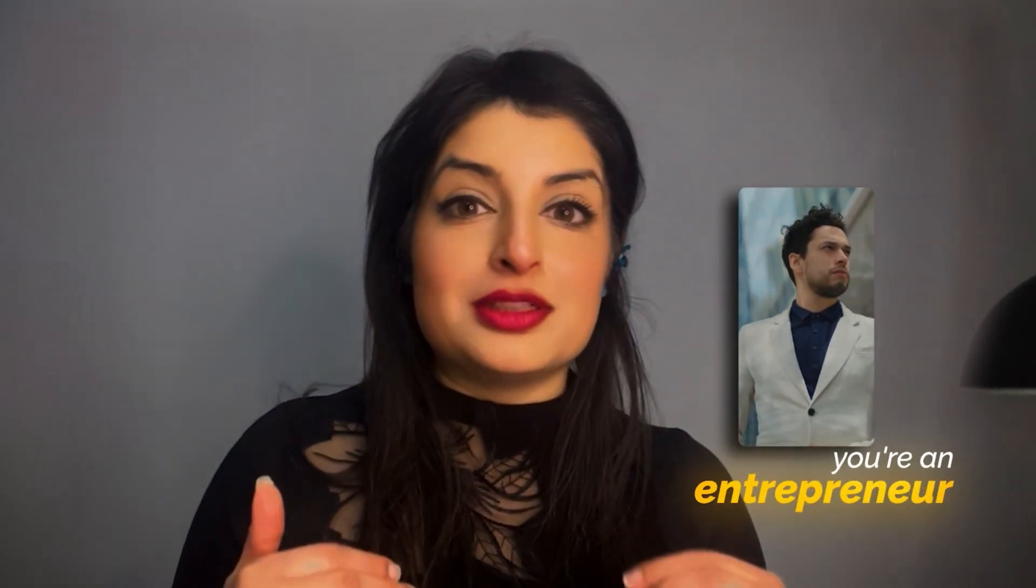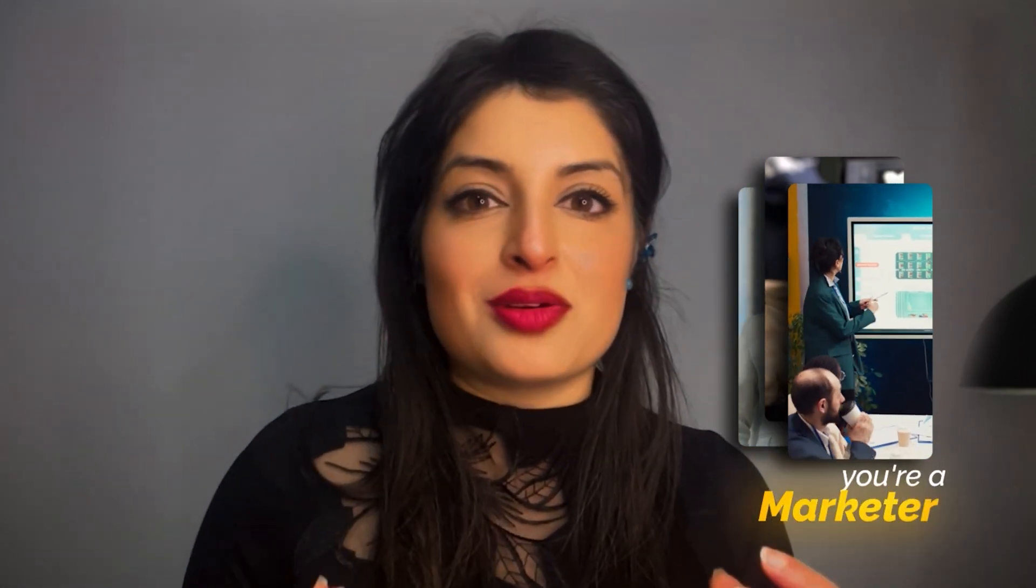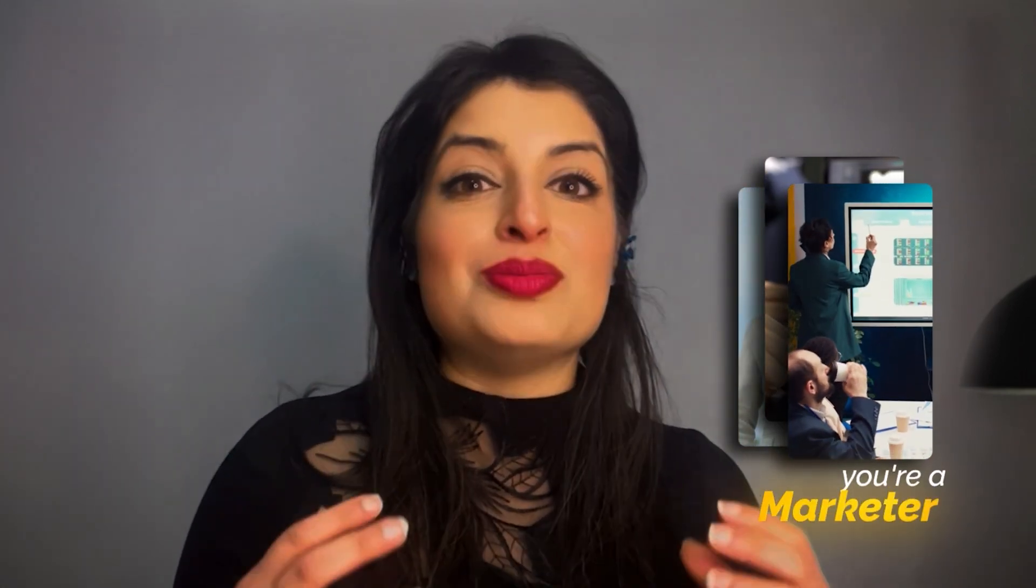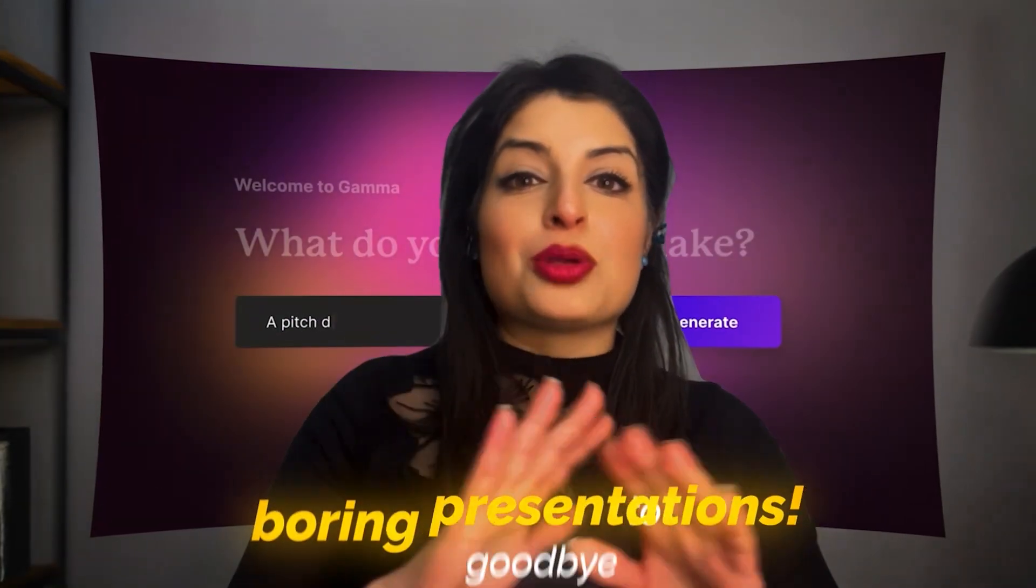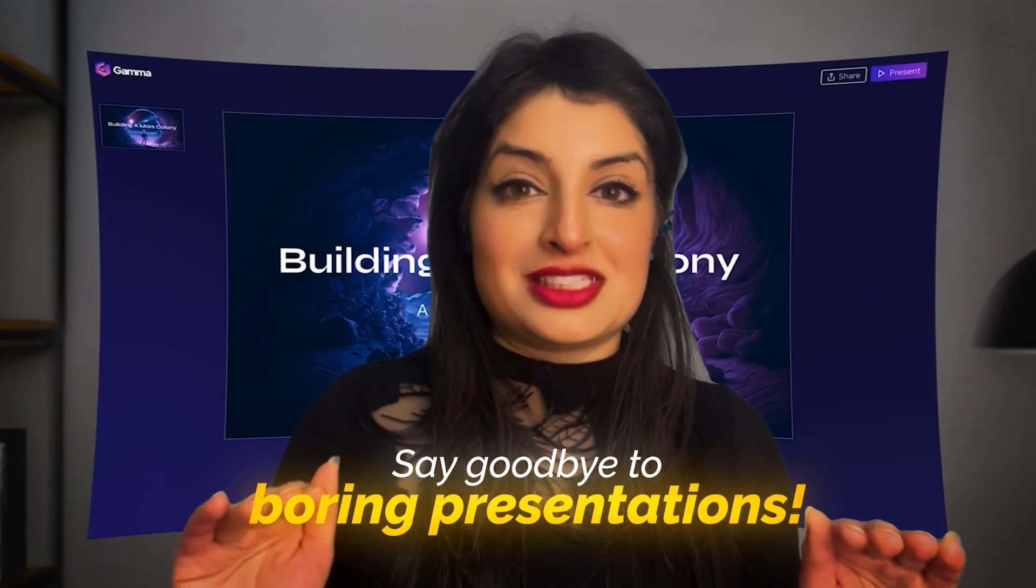Whether you're an entrepreneur looking to build a pitch deck, a learning designer building training material, or a marketer putting together your ideas, you need to try Gamma AI because it's time to say goodbye to boring presentations.